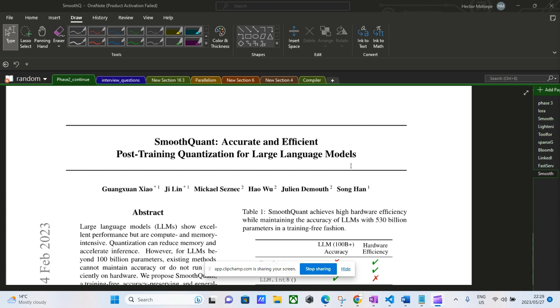Because of this, the authors tried to ask themselves: would it be possible to actually shift some of the quantization difficulty from the activations to the weights? That's the main idea they're trying to implement.